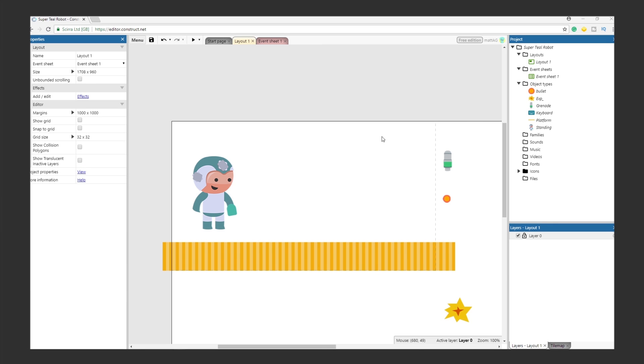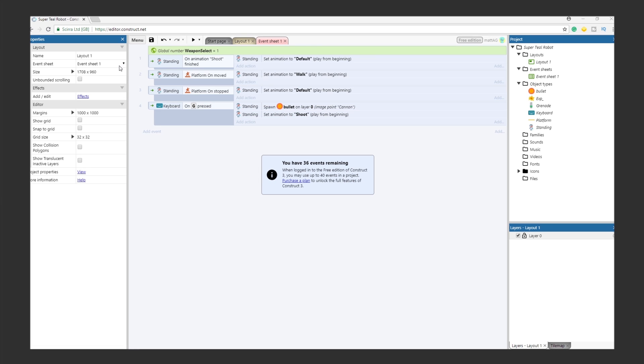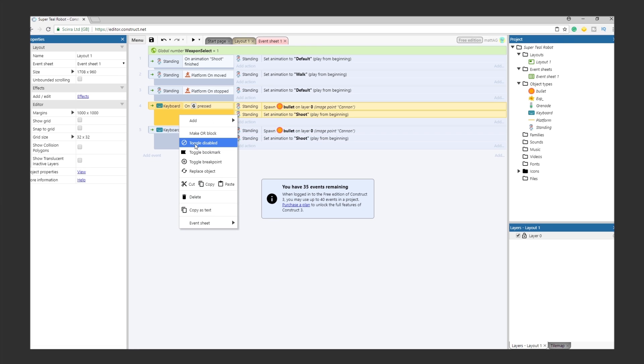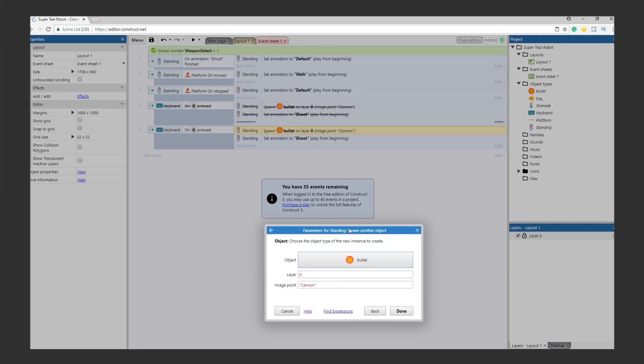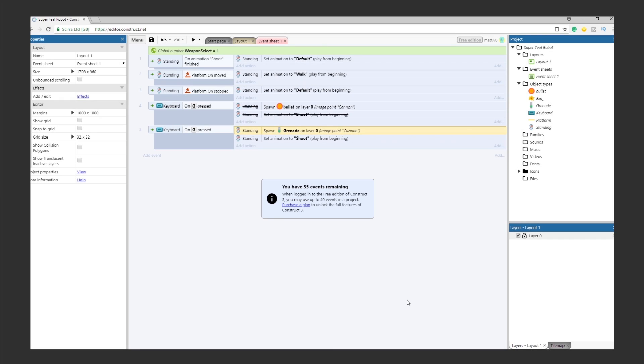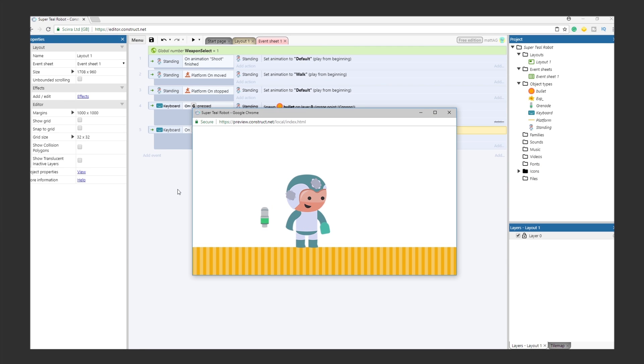We need Super Teal Robot to shoot when the player presses the shoot button. Luckily we've already created a similar event in tutorial 1. Copy and paste the previous bullet spawn event. For now, disable the old event. We'll get back to that during Objective 2. Open the event that you just created and change the bullet to the grenade. Test it out.